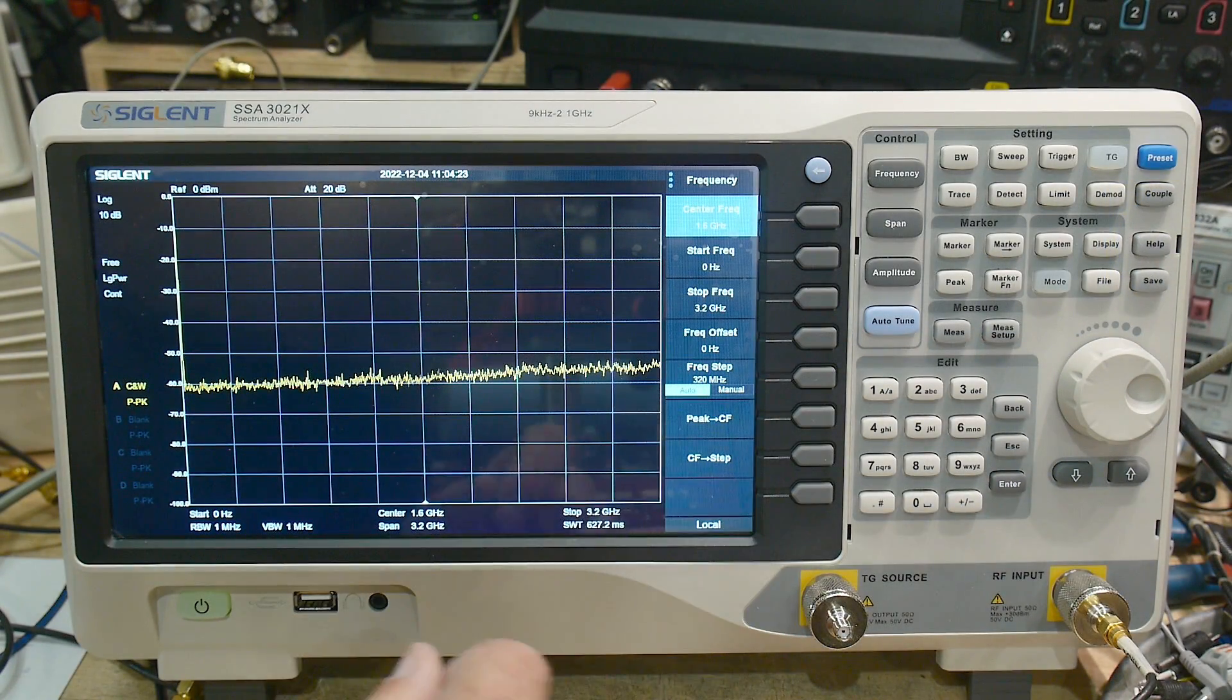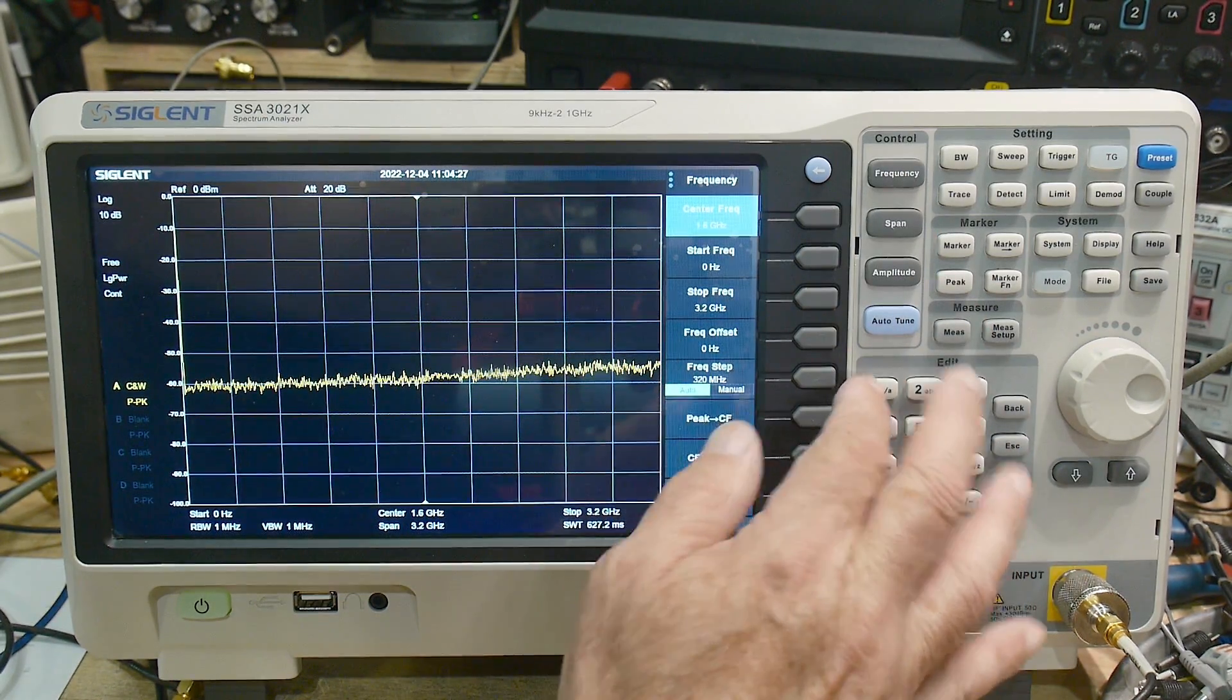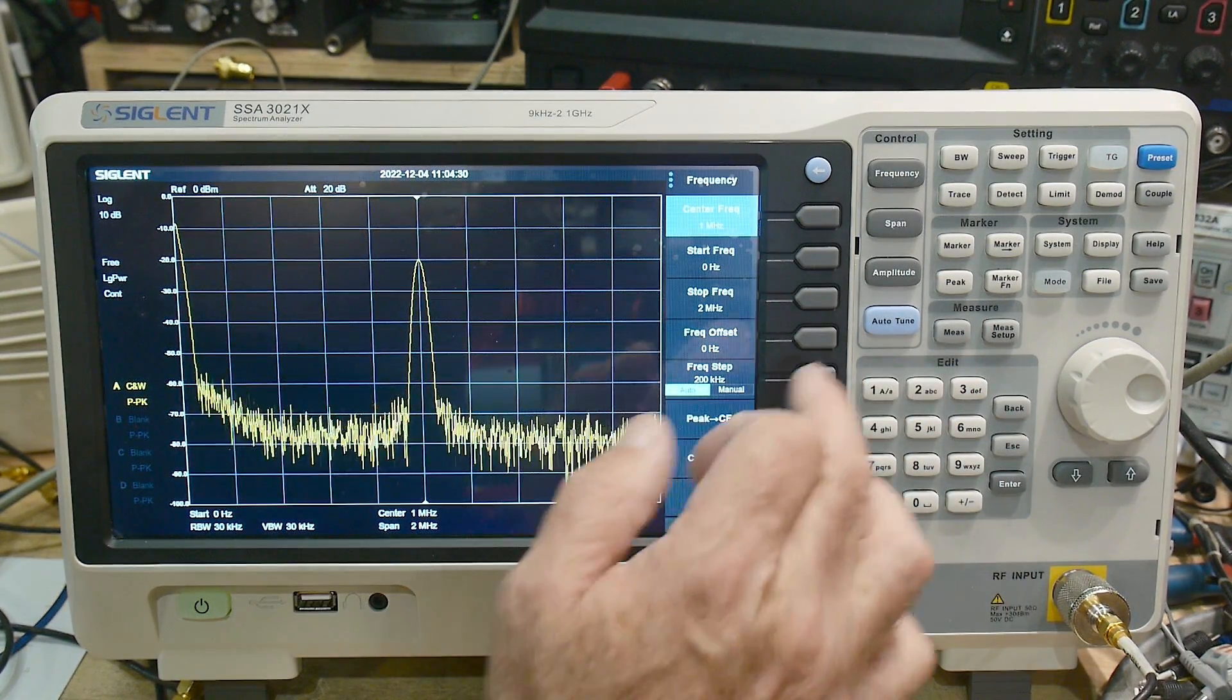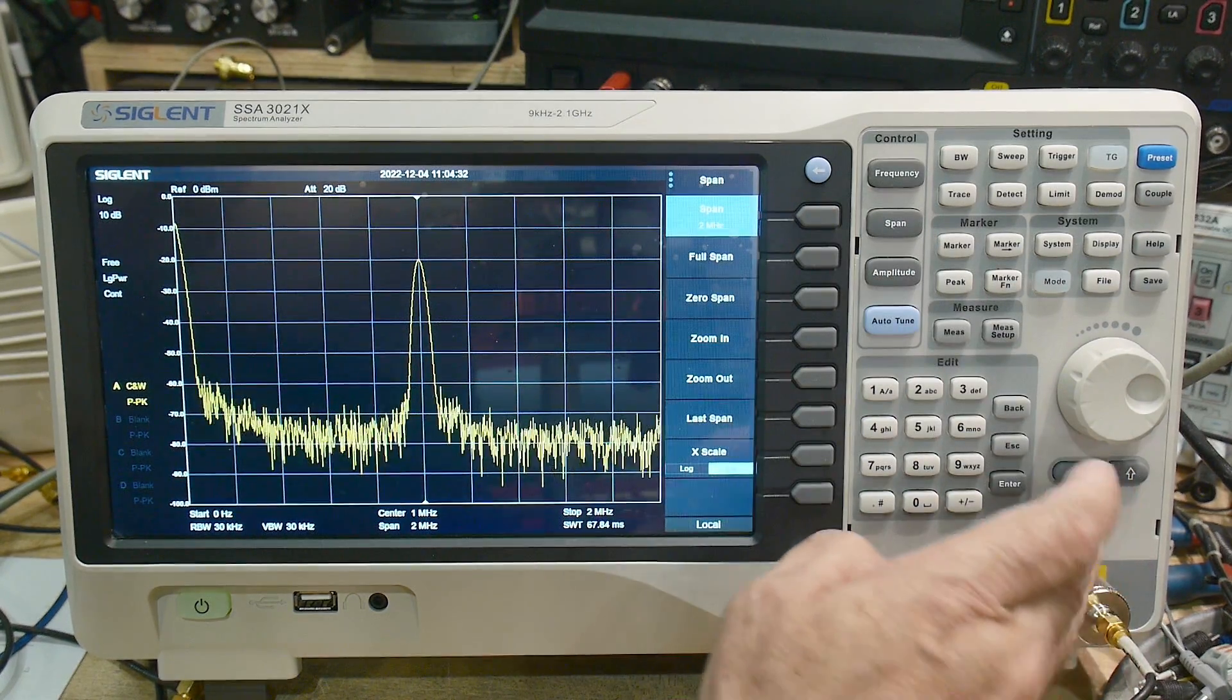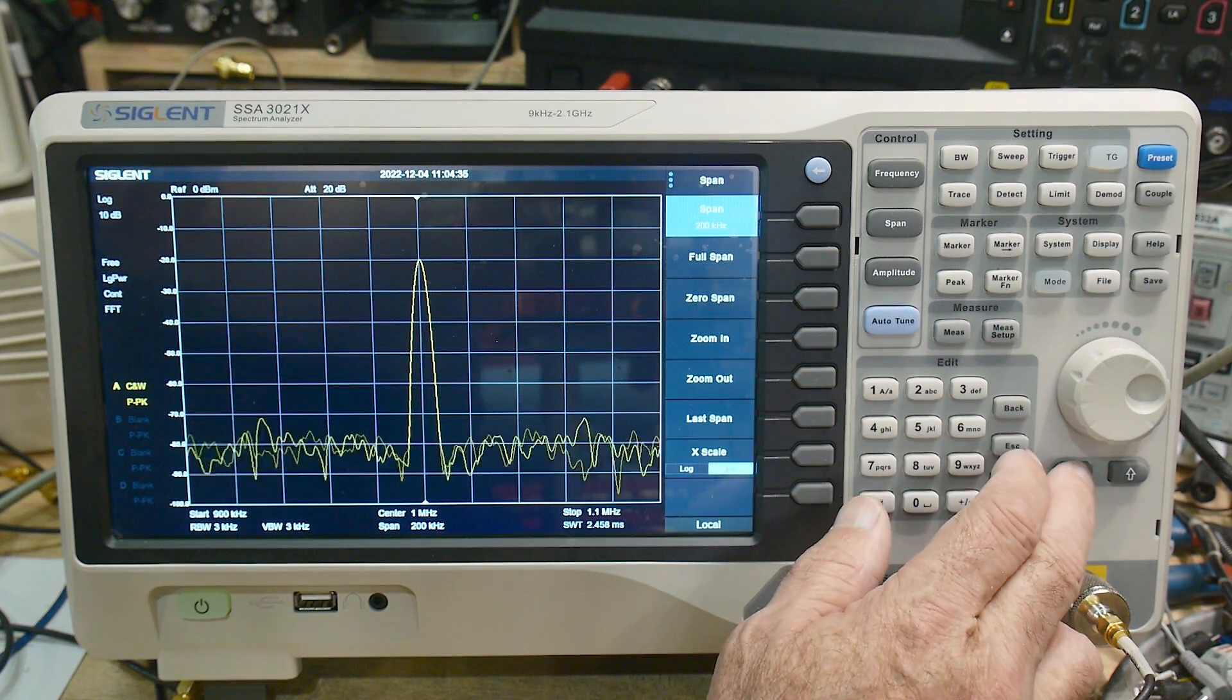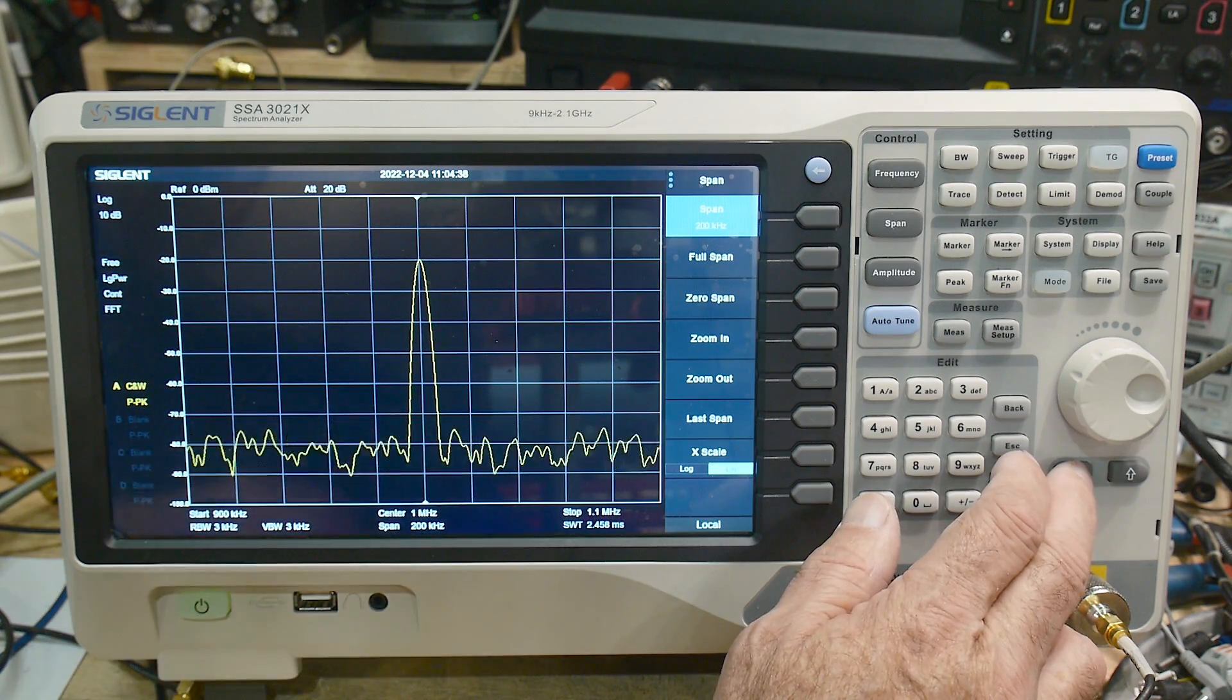Let's put in a signal and take a look. I'm inputting a 1 MHz tone. So let's do a frequency of 1 MHz. And there's our tone. We can change our span just like I would on the HP.